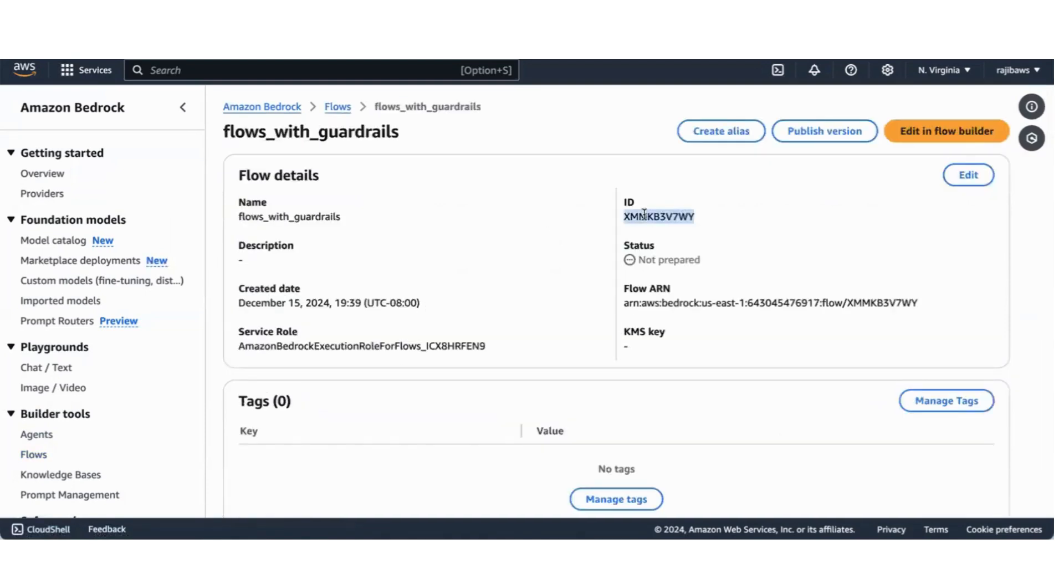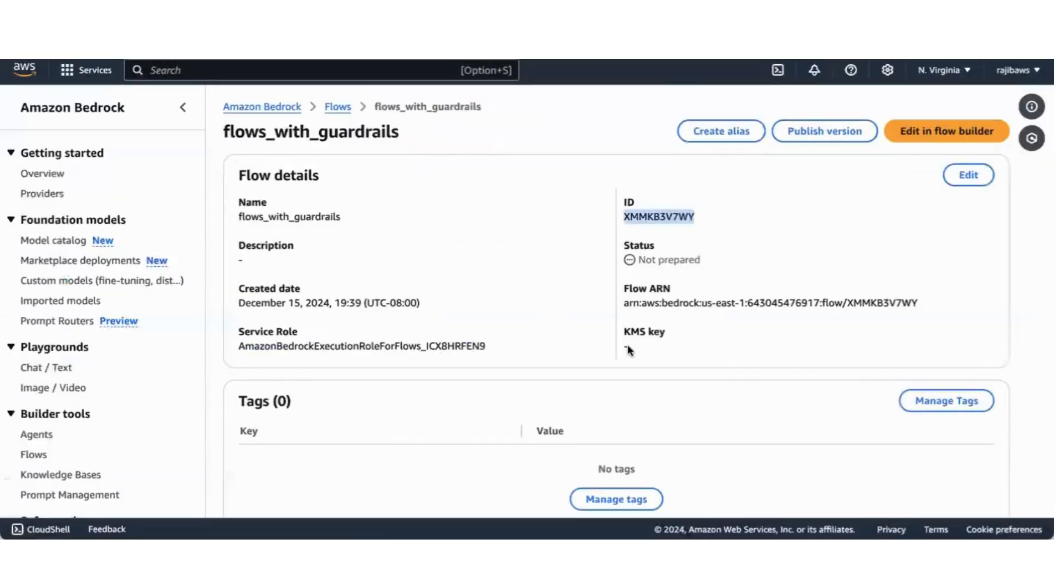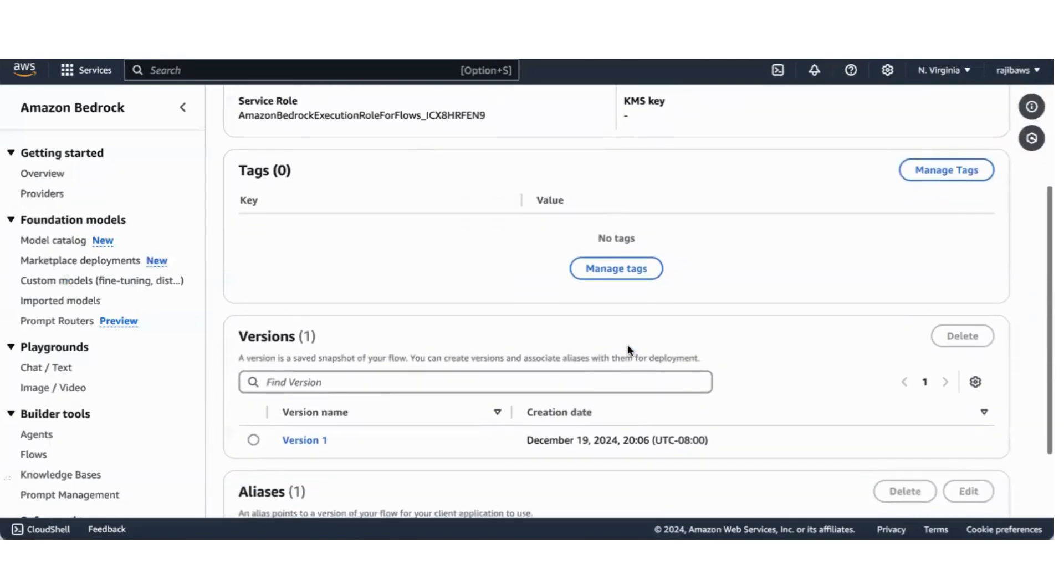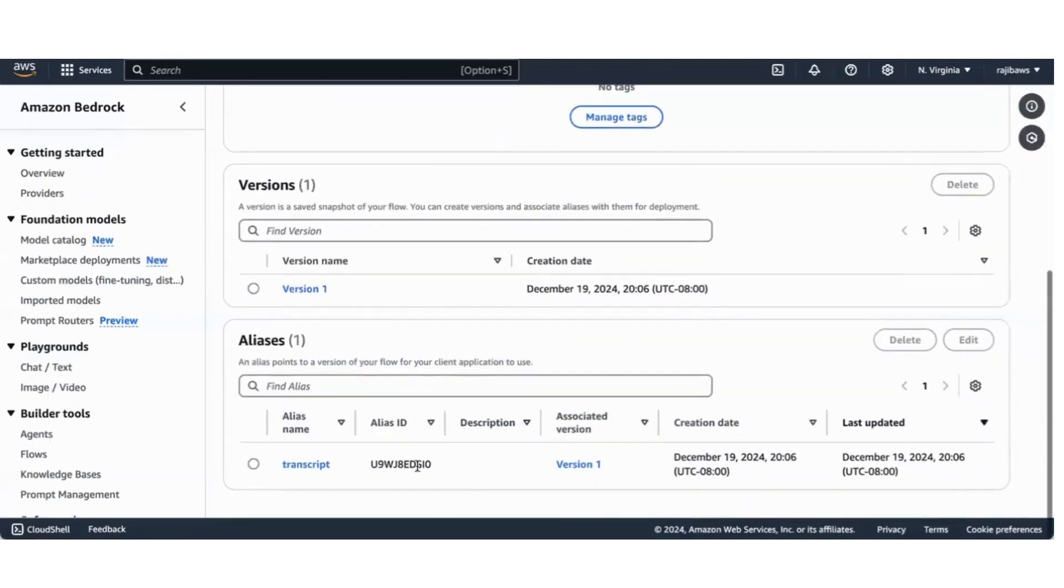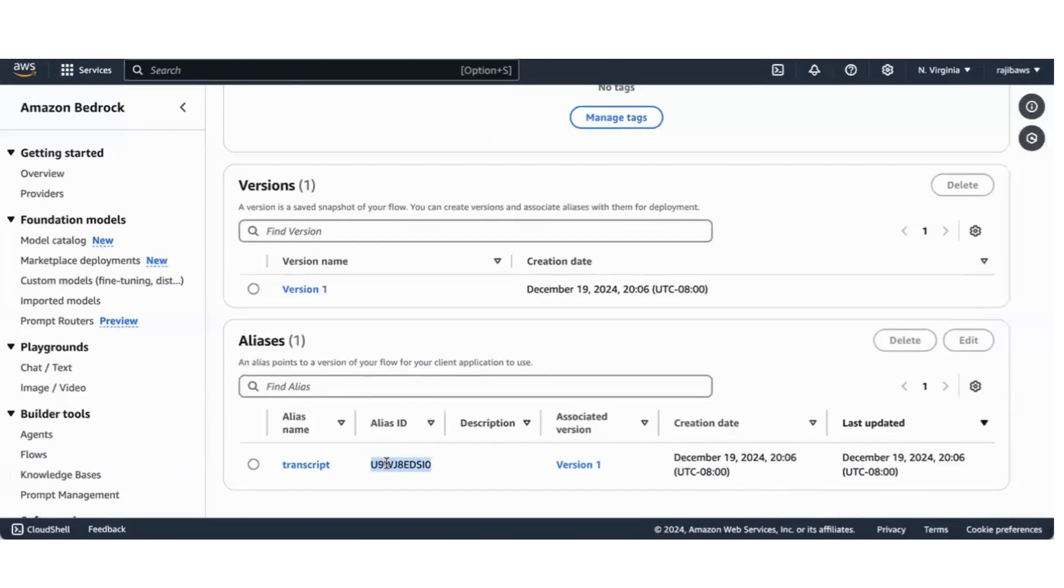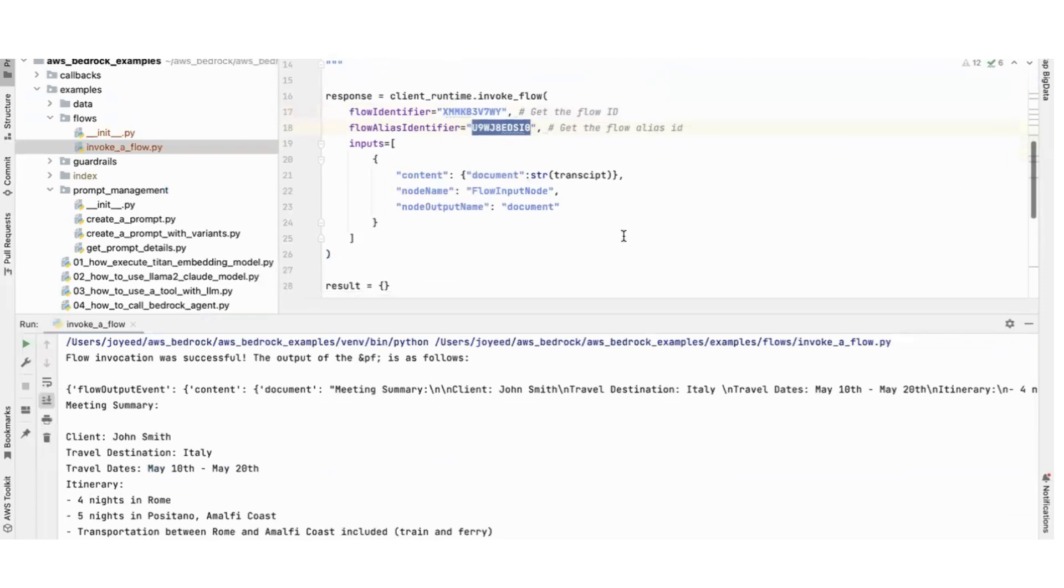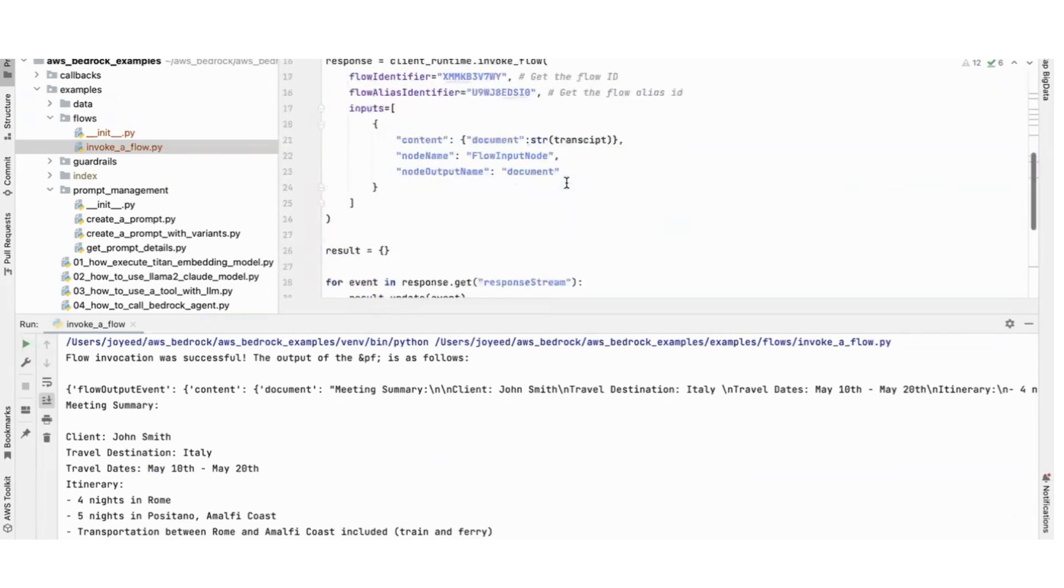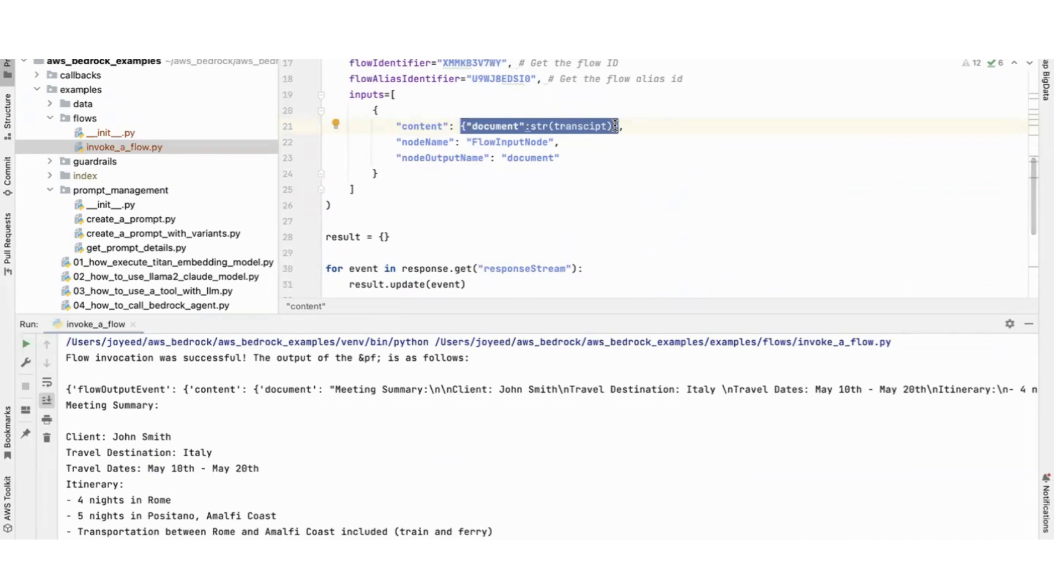If I click on the flow, this is the flow ID, this flow identifier. And the alias, when you create alias you will get the alias ID also here. You create the alias from here, you get the alias ID. This is the alias ID.